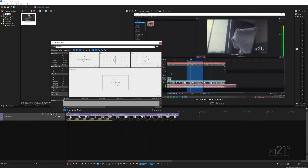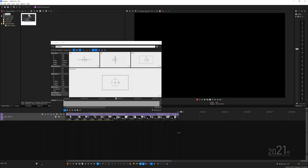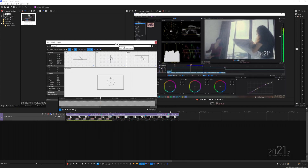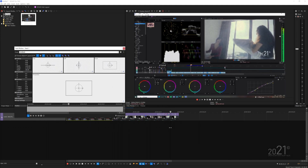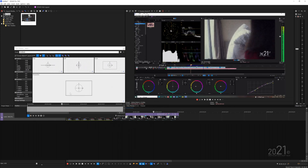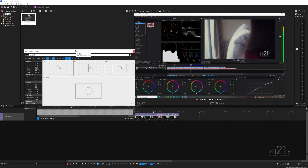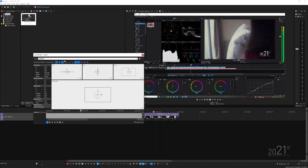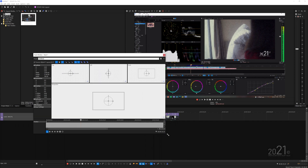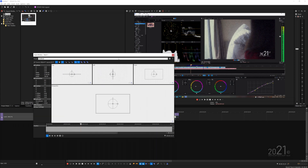Make sure 'Synchronous' is enabled so that when we move the playhead in the timeline it will sync with the playhead on the Track Motion window. Any adjustment we make will automatically add keyframes, so we know which part of the timeline each keyframe belongs to.